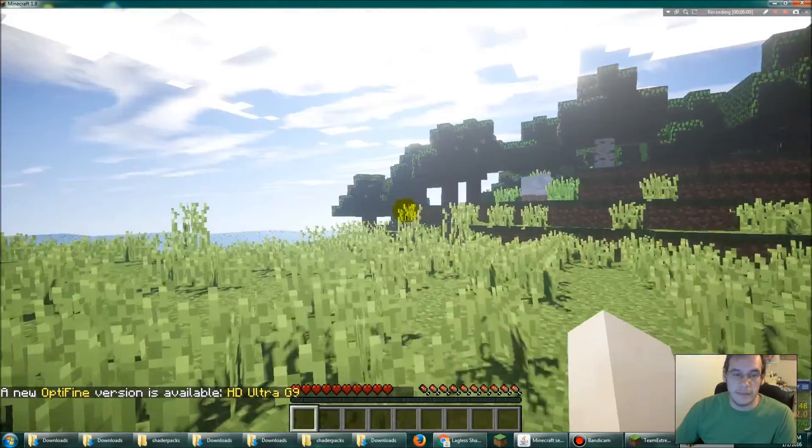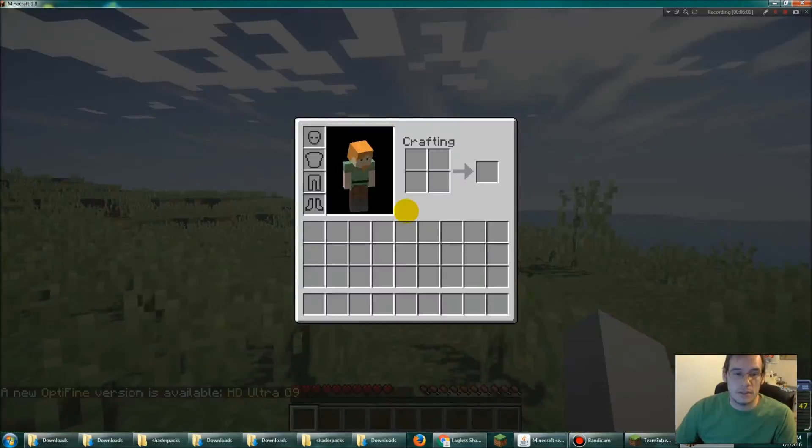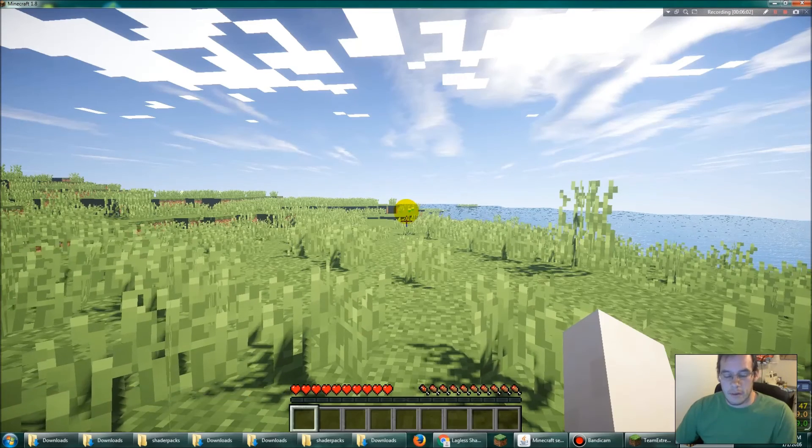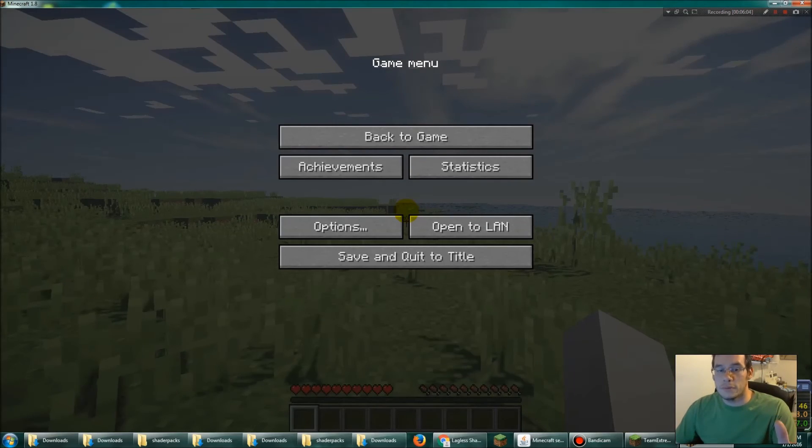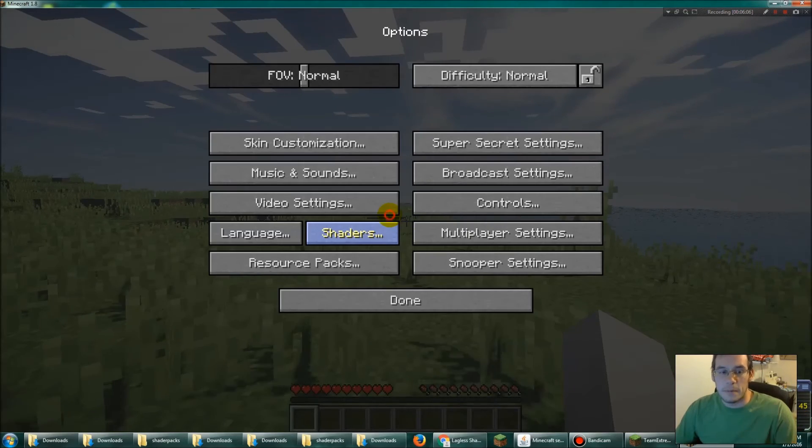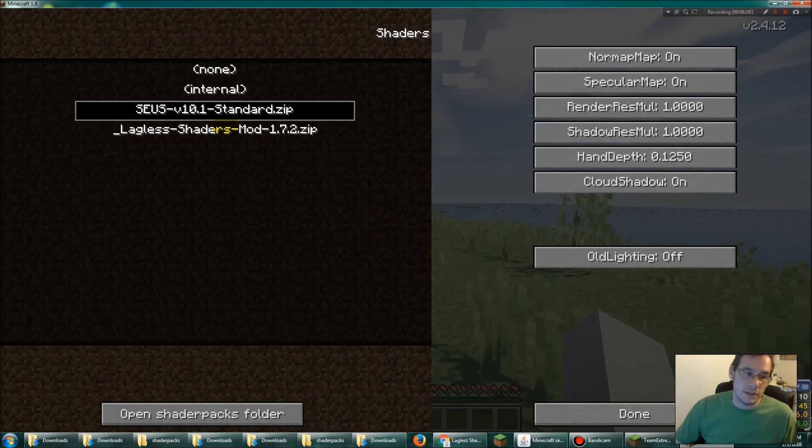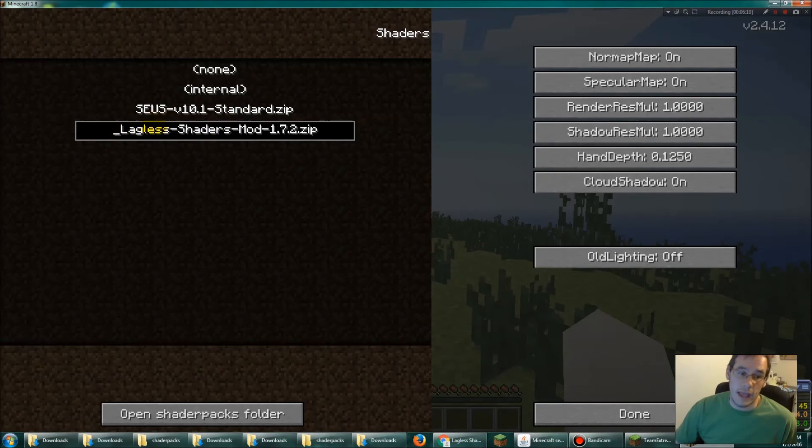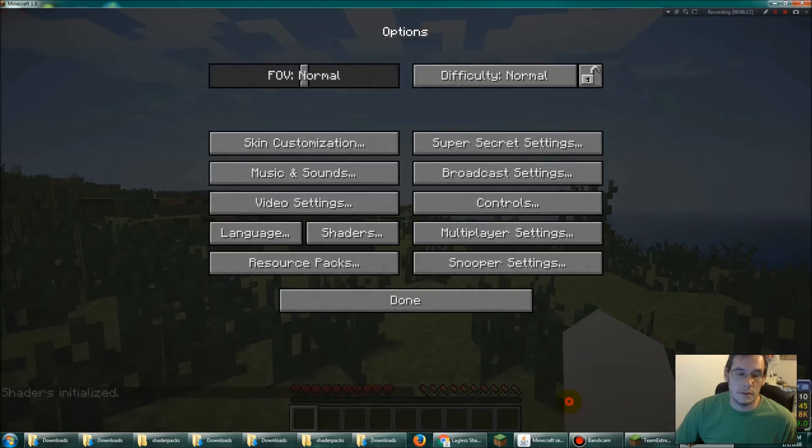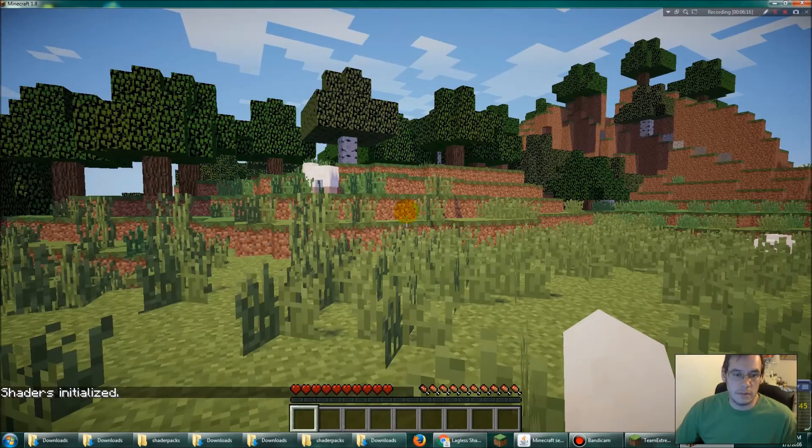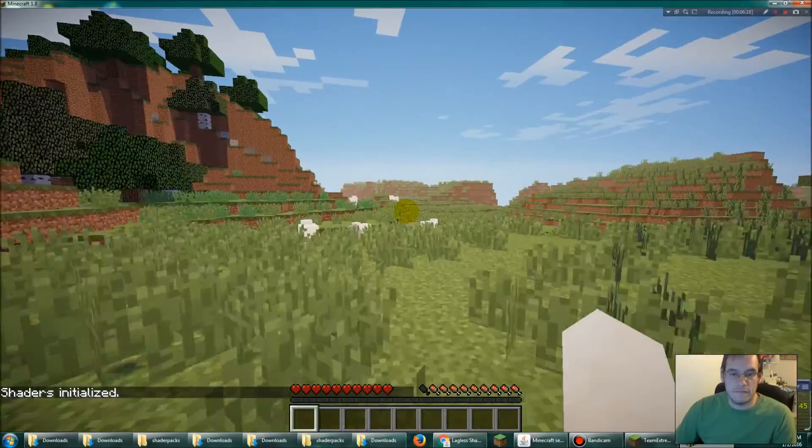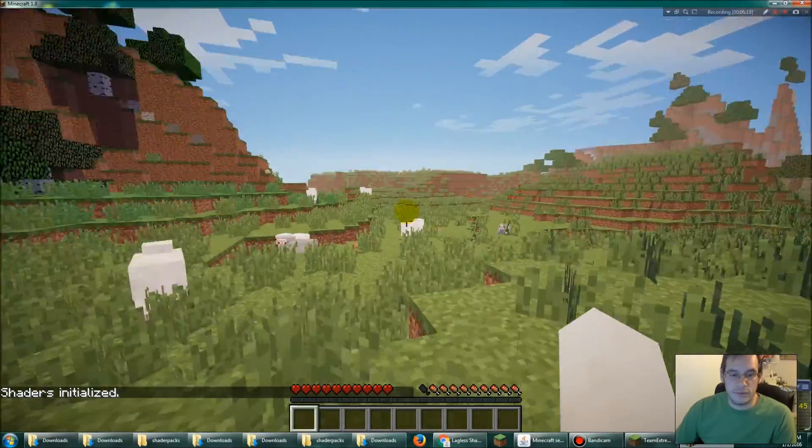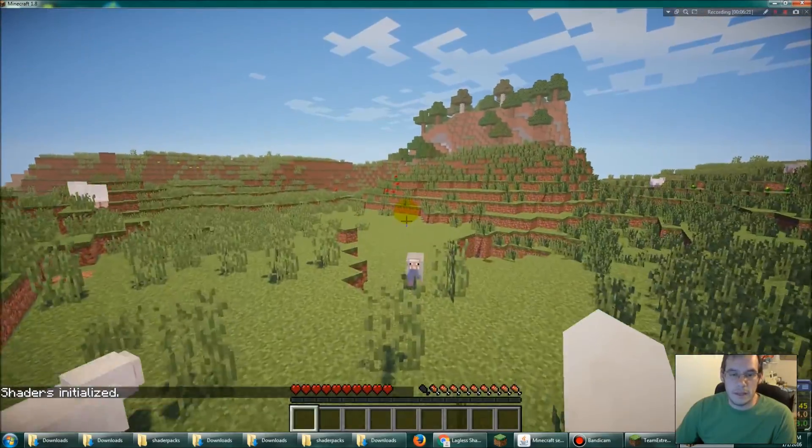I think this looks freaking beautiful. So now let's say you downloaded a few shaders. Click escape, click options, click shaders, click on your lag list shaders, right, done, done, back to game. There we are. It's beauty, it's amazing.